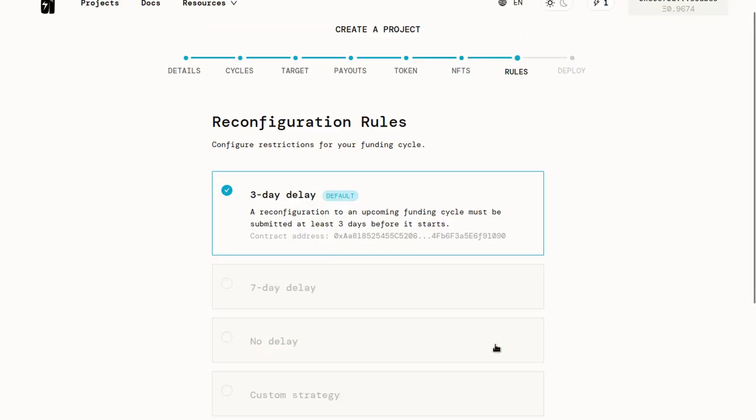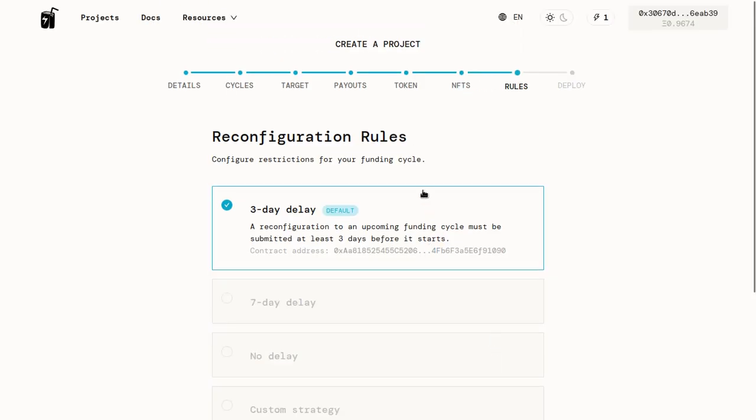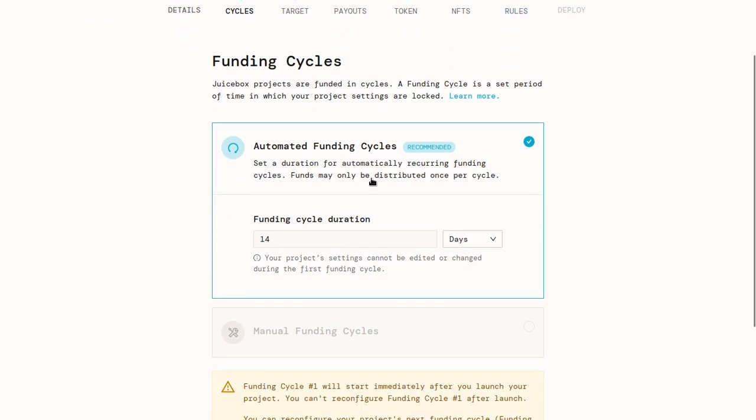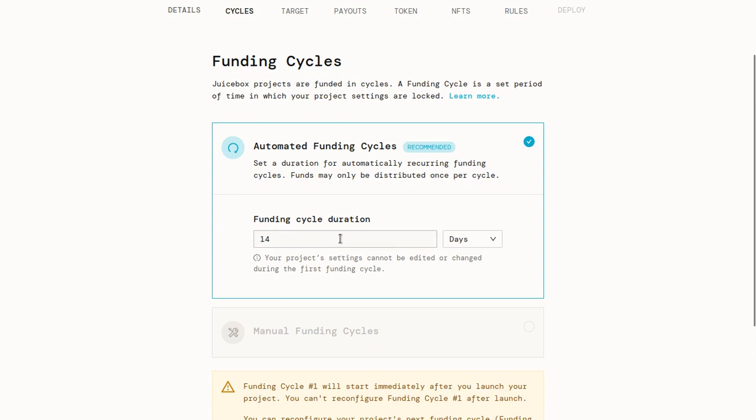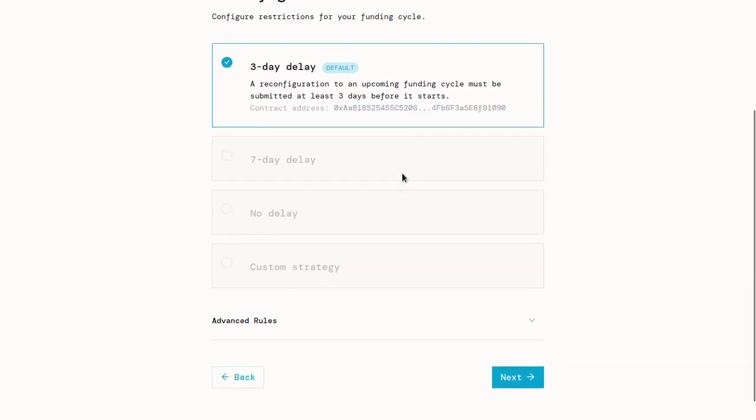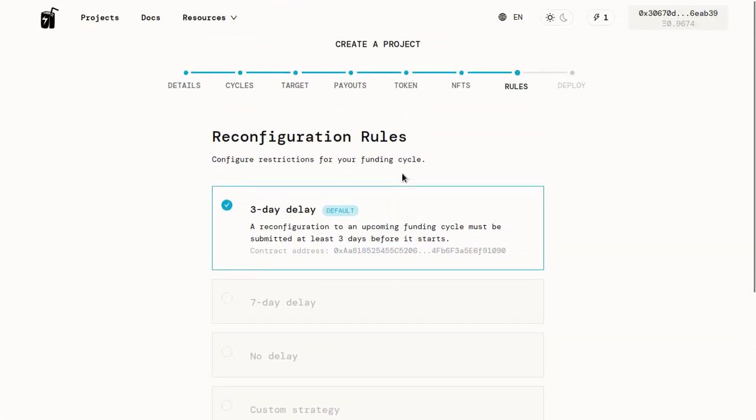These reconfiguration rules are closely related to your funding cycles. The more astute of you may have realized that there's a problem with the funding cycles, at least by default, which is that the 14-day funding cycle is useful. But if I try to rely on this for my safety and not getting rug pulled, the project owner could reconfigure this at the last second, right before the next funding cycle started, and change a bunch of things without people knowing. So the reconfiguration rules are a way of preventing that last second change.